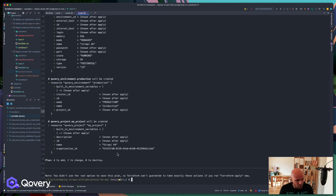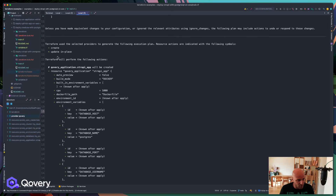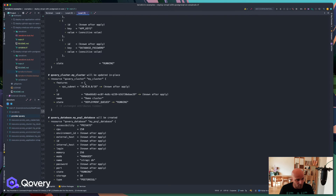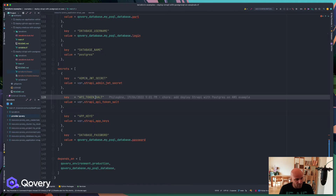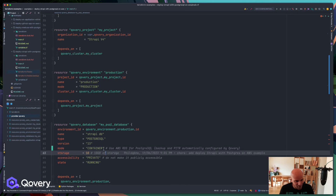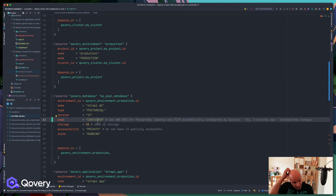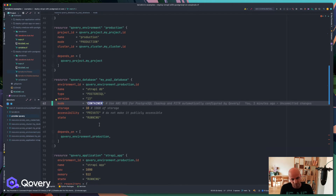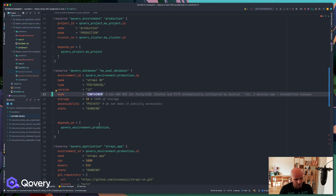Running 'terraform plan' shows us all the changes that are going to be made — creating the applications, the database, the environment, and so on. Before I run apply, I'll make a small change for the demo: I'm switching from a managed RDS PostgreSQL database to a containerized one, just to speed up deployment. It's a database spawned on EKS with attached block storage — not ideal for production, but great for development and demos.